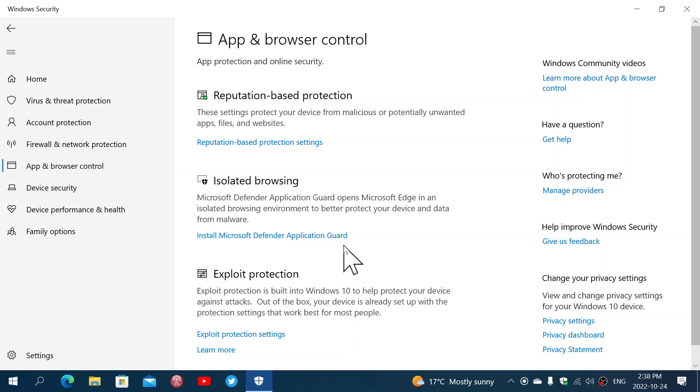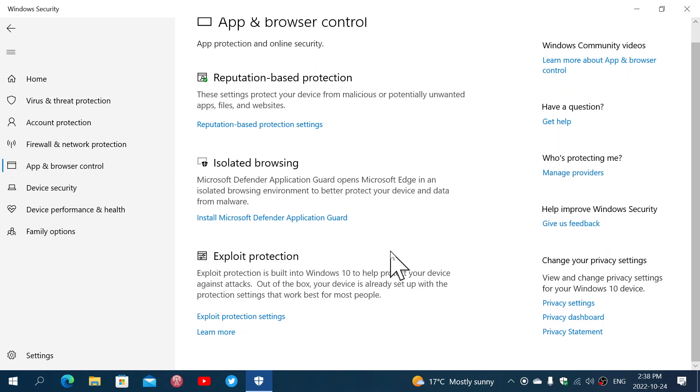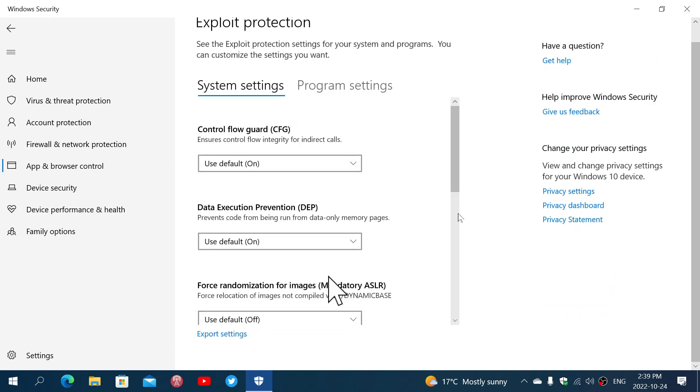Then you have exploit protection and the exploit protection is built there to make sure that you are protected against any types of attacks. And if you go to exploit protection settings, you'll see that anything that has to do with different types of direct or indirect calls of integrity, anything that has to do with running in a memory space only, not going outside of the boundaries.